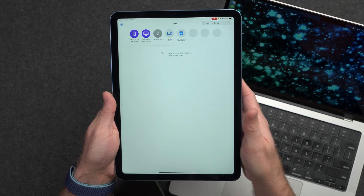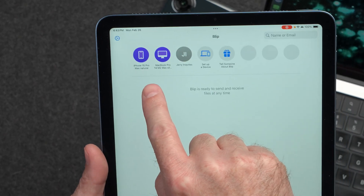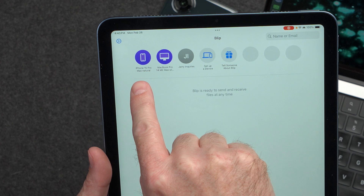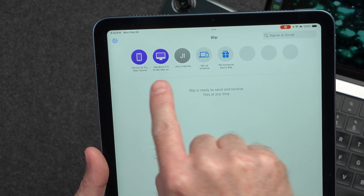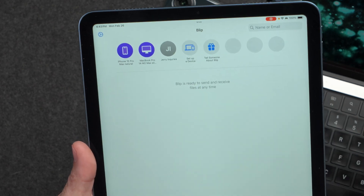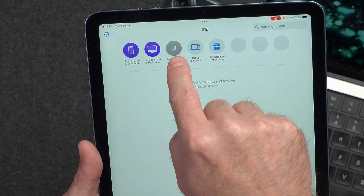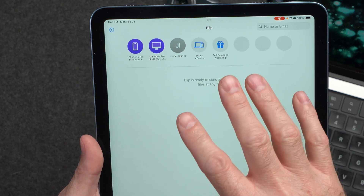So right here you can see my devices in the app — I have my iPhone 15 Pro Max, I have my MacBook Pro, which is this one right here. And I have this Jerry Inquiries account, which is actually another account because, yes, like AirDrop, you can actually send files to another person as well.